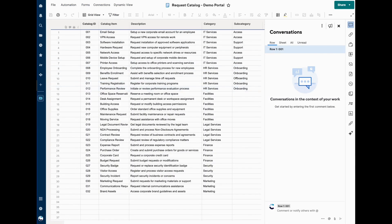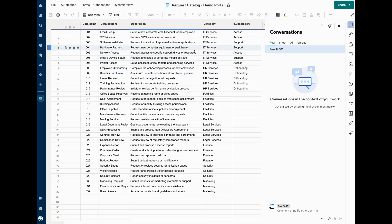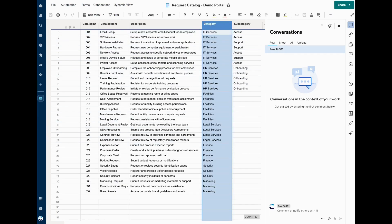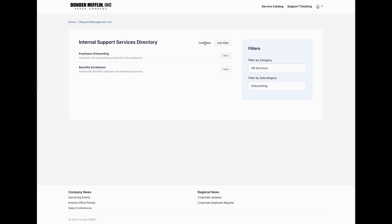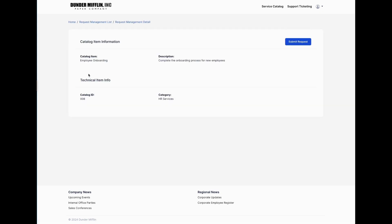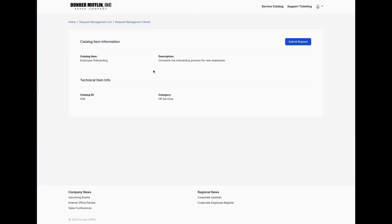We want to extend the reach of these useful business apps into users' hands by creating friendlier UIs. So instead of a raw sheet, a user can browse a directory or catalog of items to request service for. In this example, it's showing IT and HR services. If I filter down by HR, you'll notice a category filter, and I can also filter down to onboarding, view in list view, and click into employee onboarding.